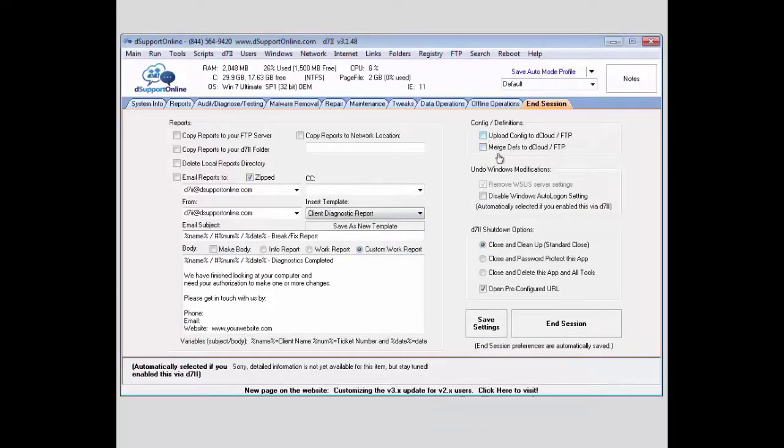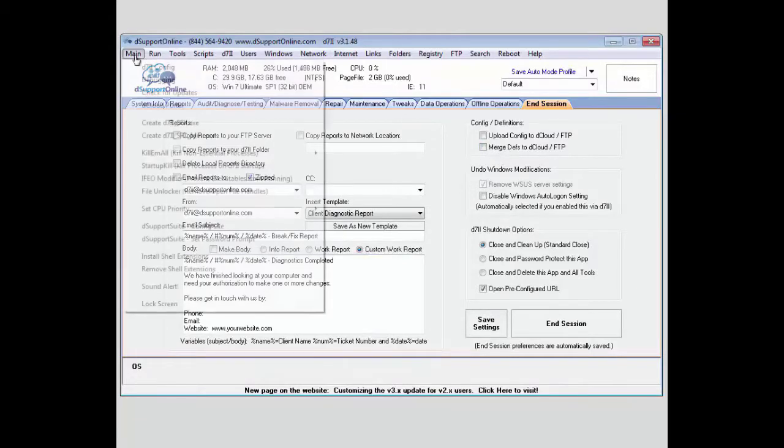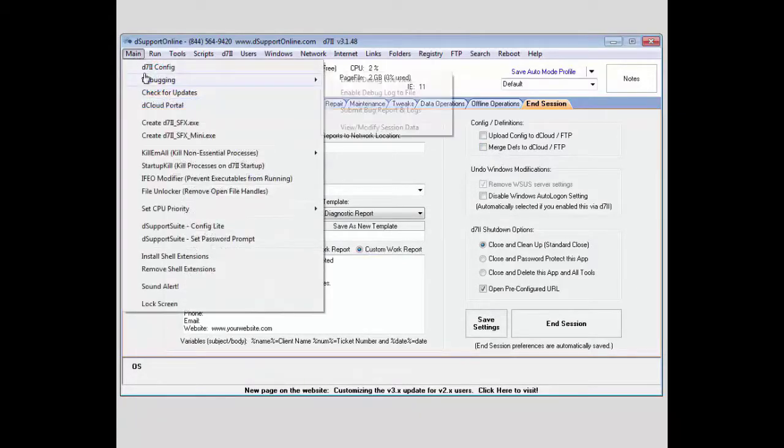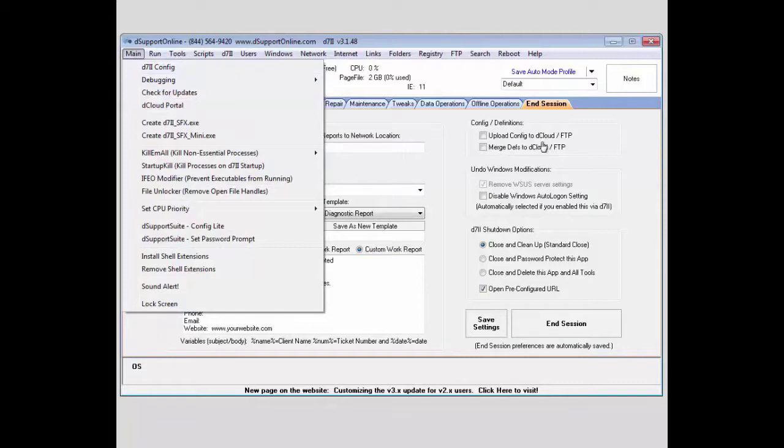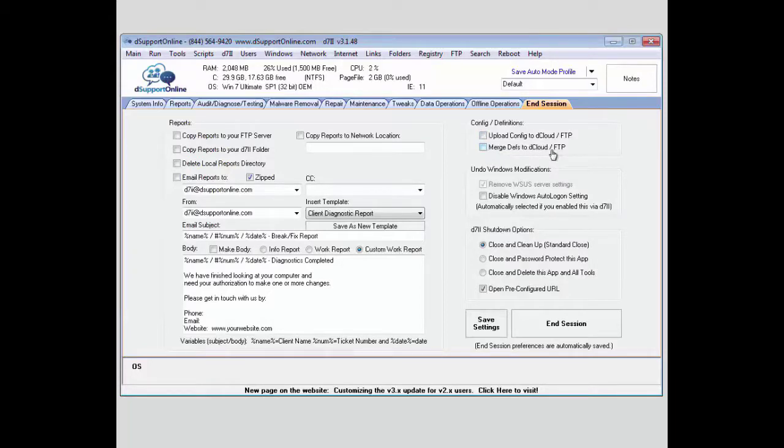Next, if you wanted to upload your config, if you made any changes to your configuration during your session here, those can be uploaded and replaced on the FTP or Dcloud server. Also, if you wanted to merge your definition files to the Dcloud or FTP server, you can do that as well.